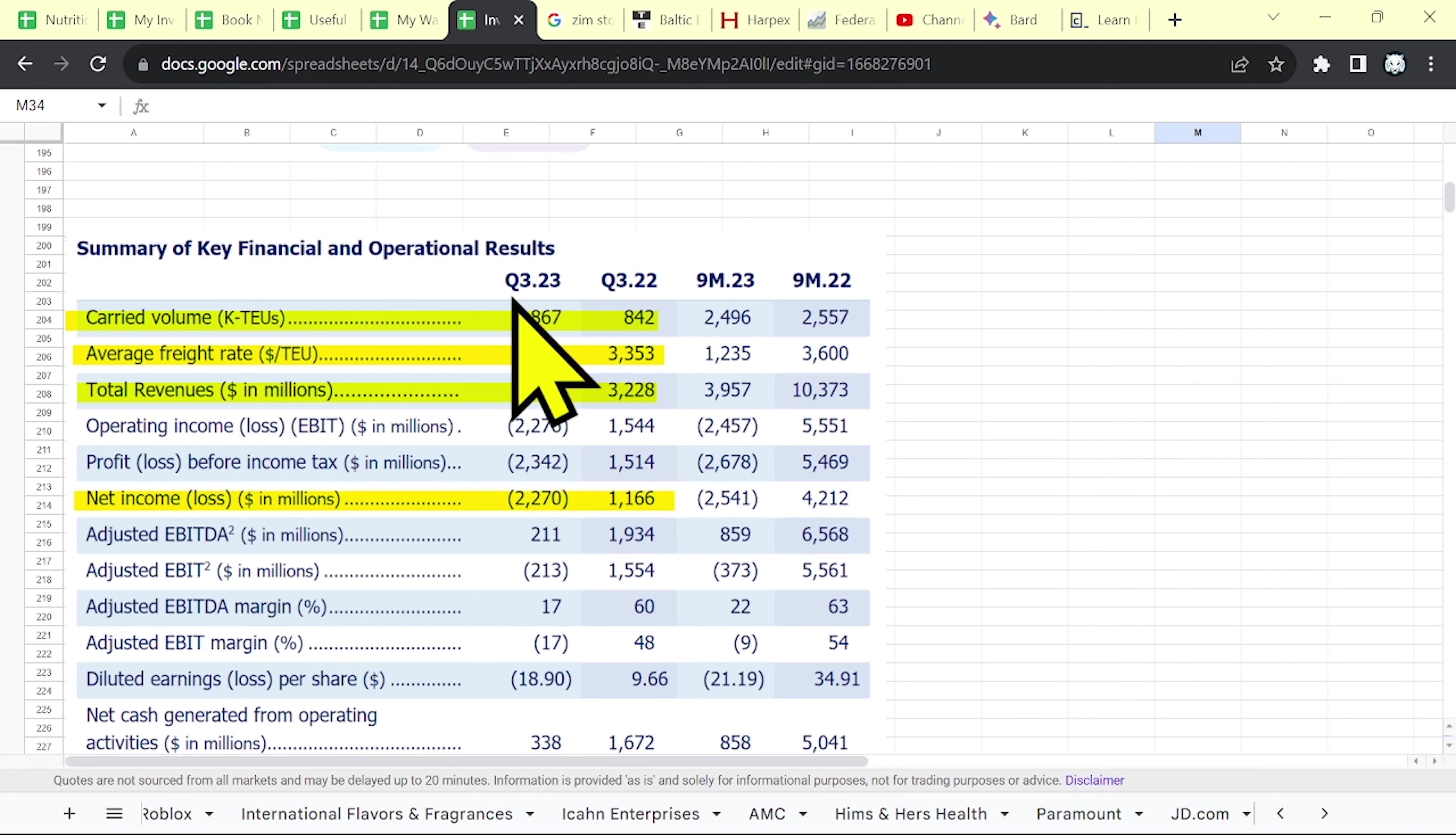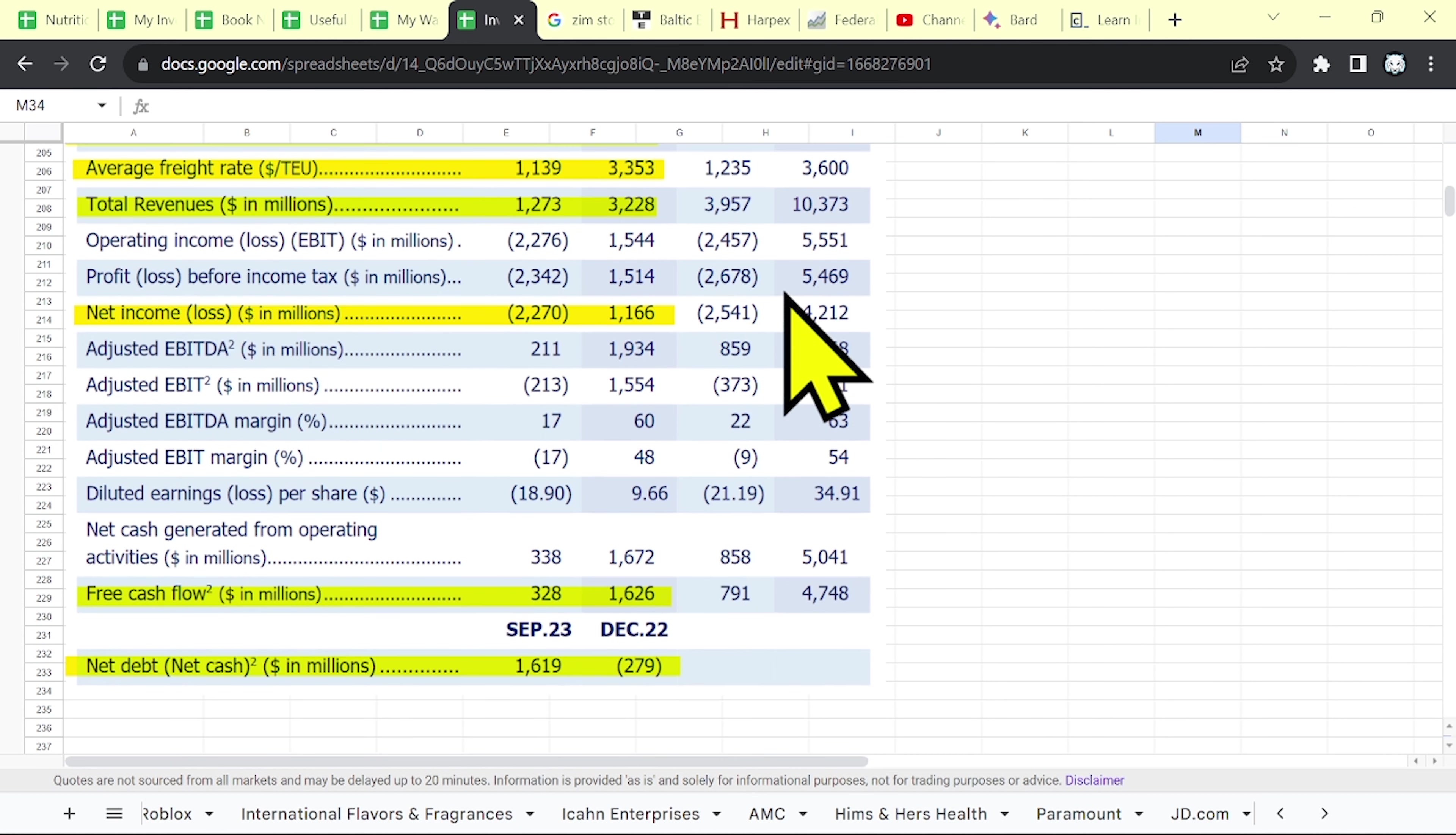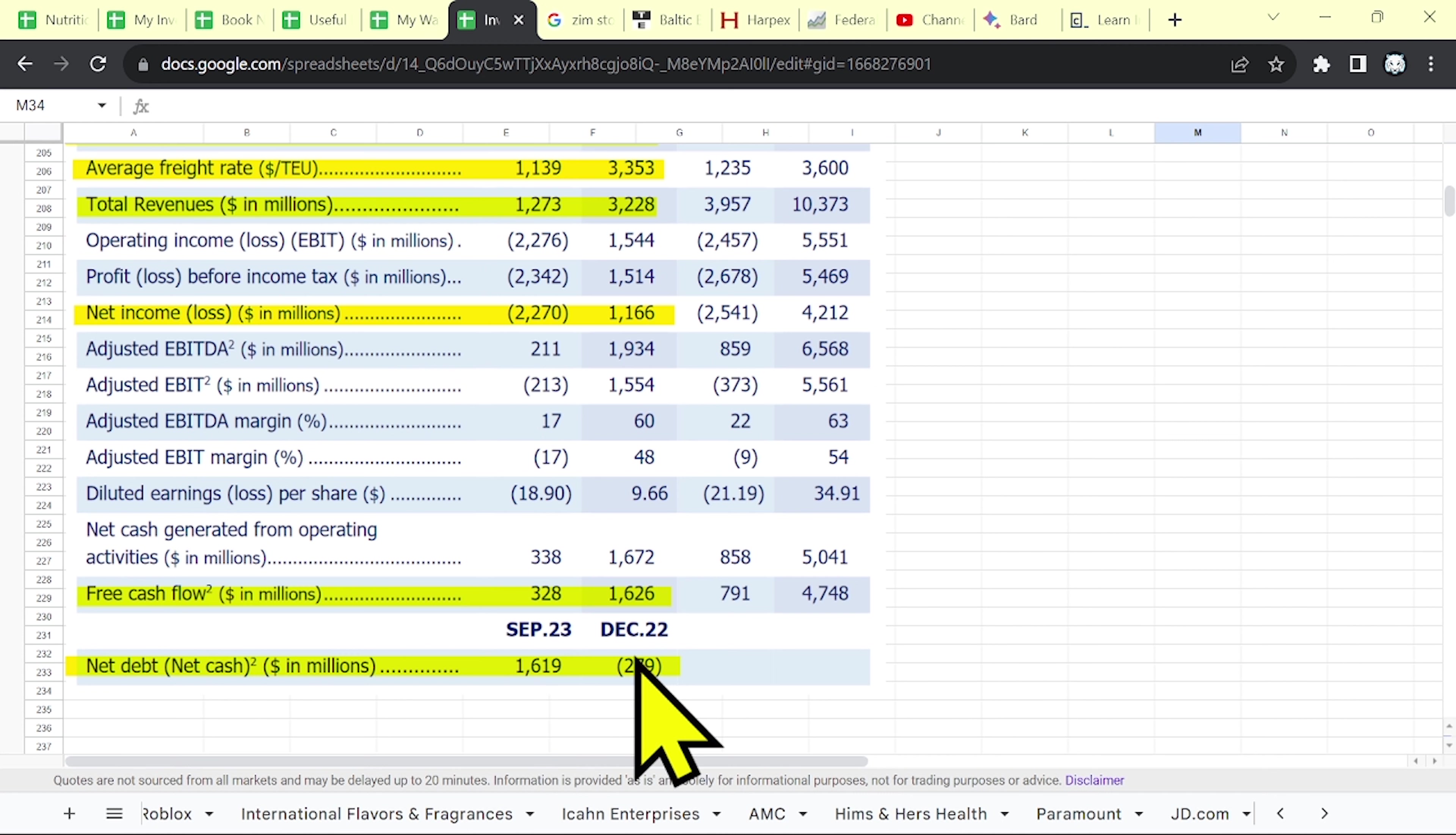And that's why their revenue has declined by over 60%, from 3.2 billion to 1.2 billion. And of course, their net income was with minus, minus 2.2 billion. And their net debt is around 1.6 billion. Last year, the net cash was almost 300 million.